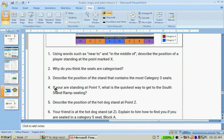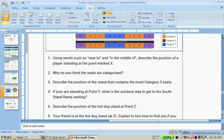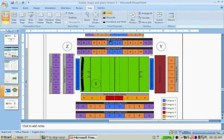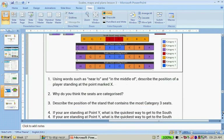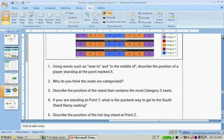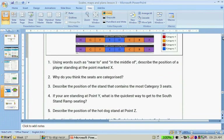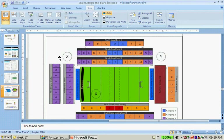If you stand at point Y, what is the quickest way to get to the South Stand ramp seating? The plan shows East Stand, South Stand ramp seating, West Stand Level One, West Stand Level Two, North Stand Level One, North Stand Level Two, and North Stand Level Three. Also describe the position of the hot dog stand at point Z.